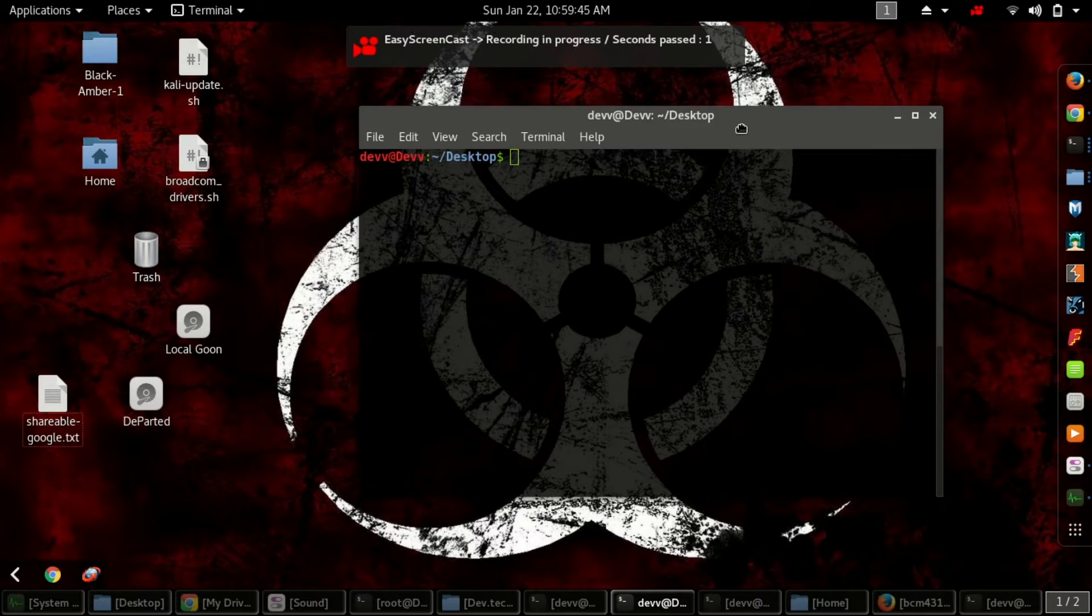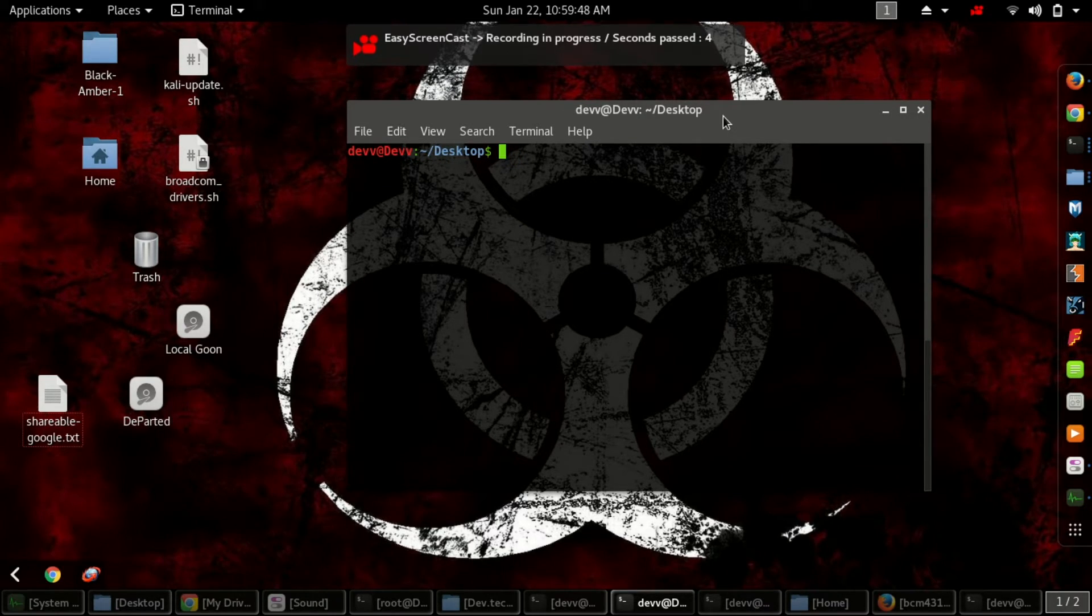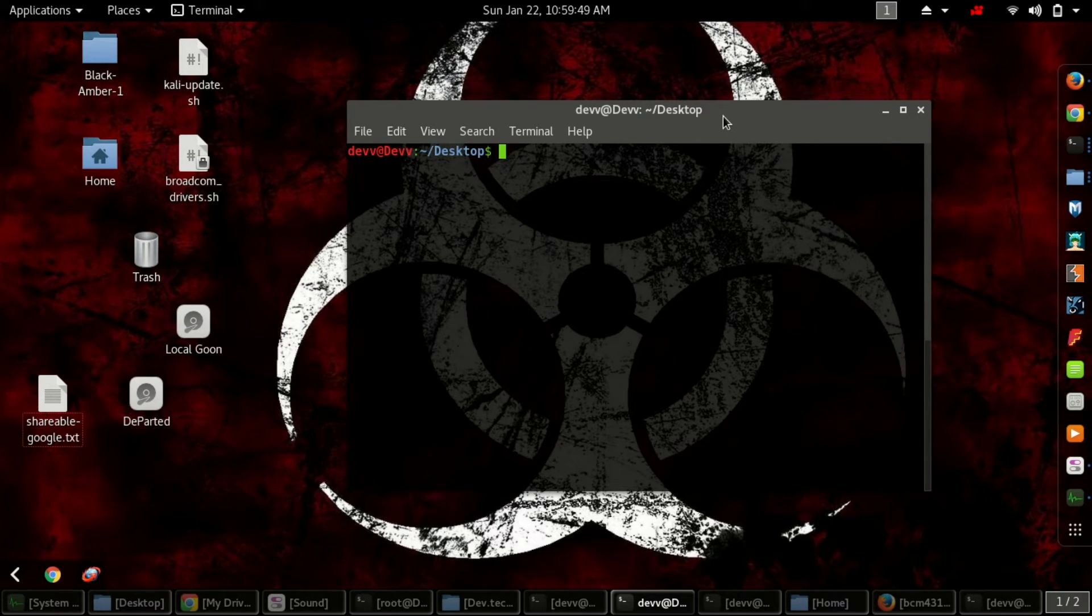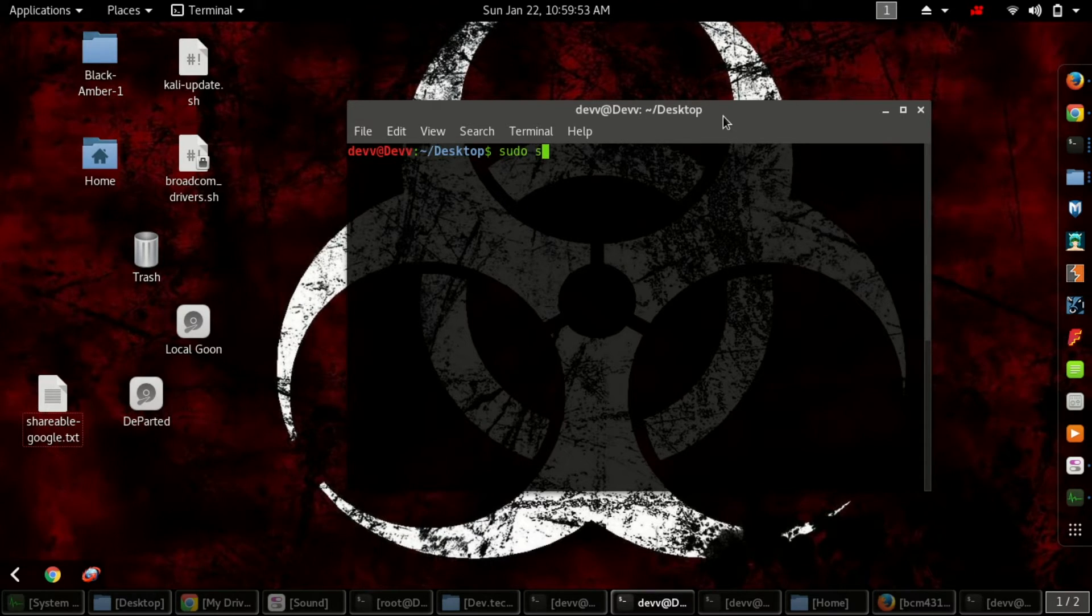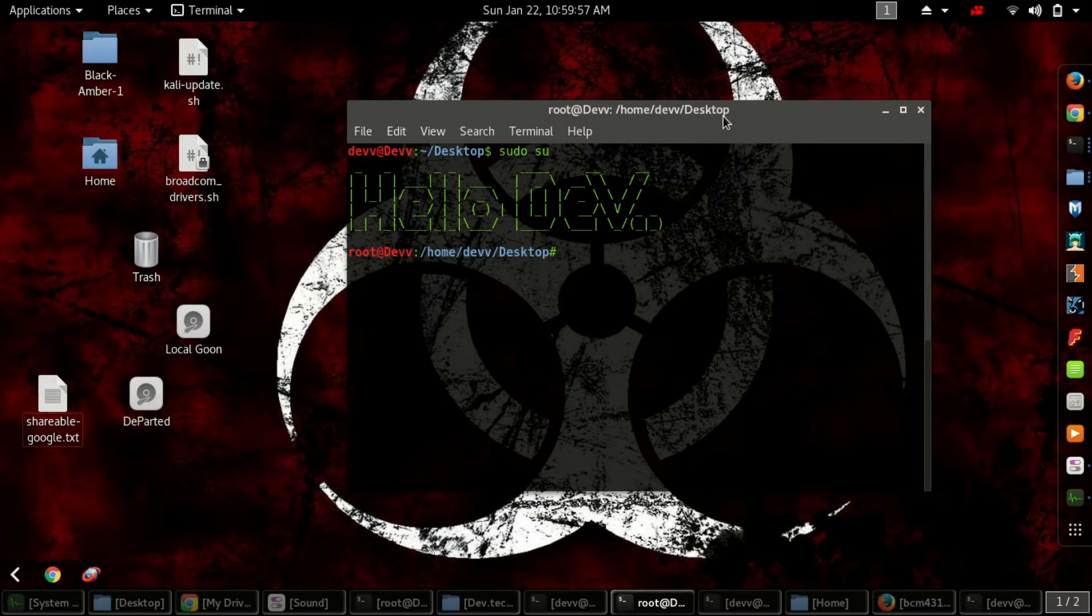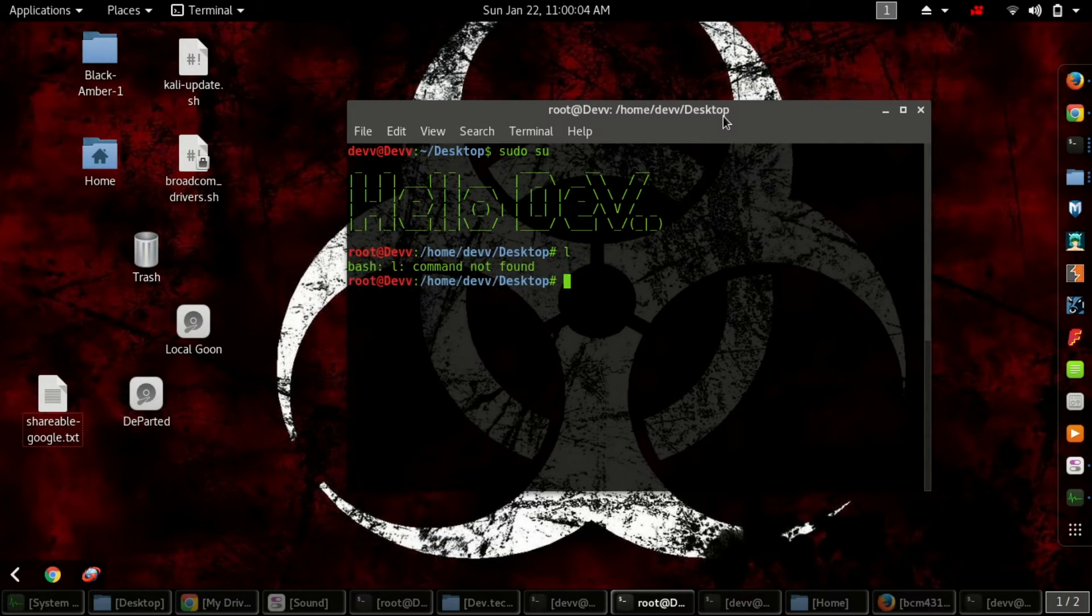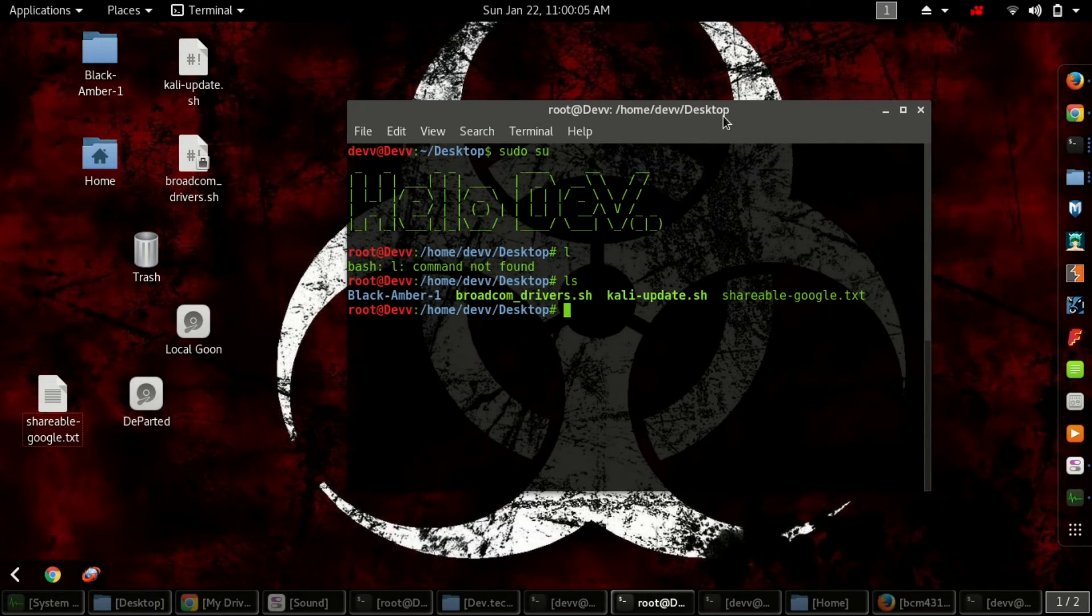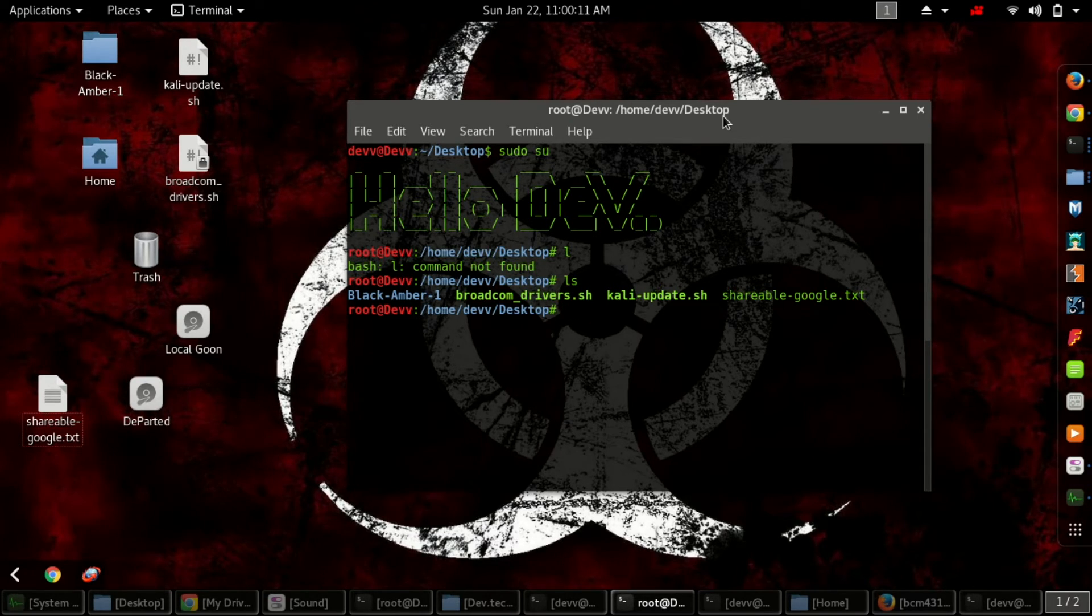To run that file, you have to get root access first. Type sudo su and enter your password. It's not asking me because I've already entered it. Now go to that file and change the permission.